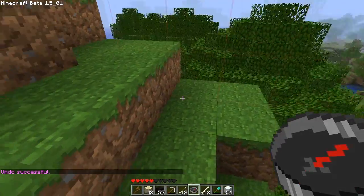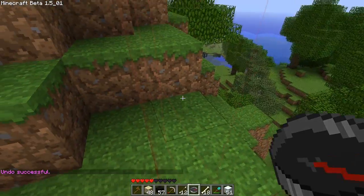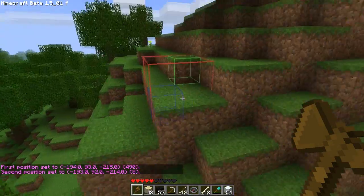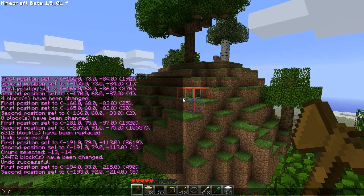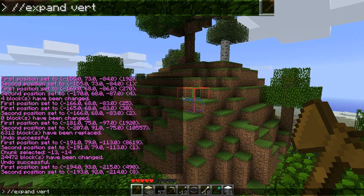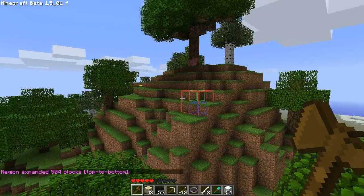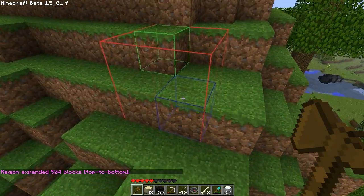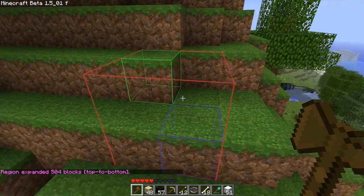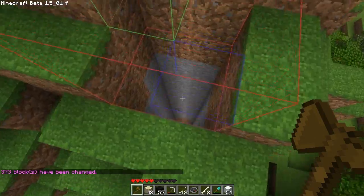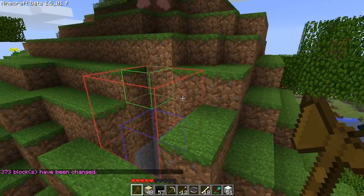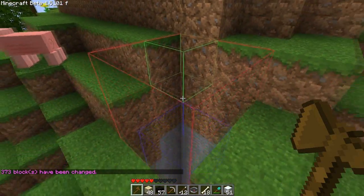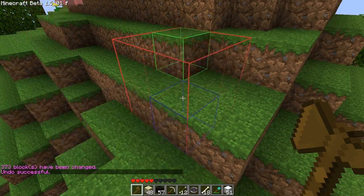If you want to select a different area — not a chunk, but you still want it to go from bedrock to sky — I selected that little 2x2 there, and you can type slash slash expand vert. And it definitely did it; that's the first thing I've seen the mod fail to show visually. Expand vert definitely works.